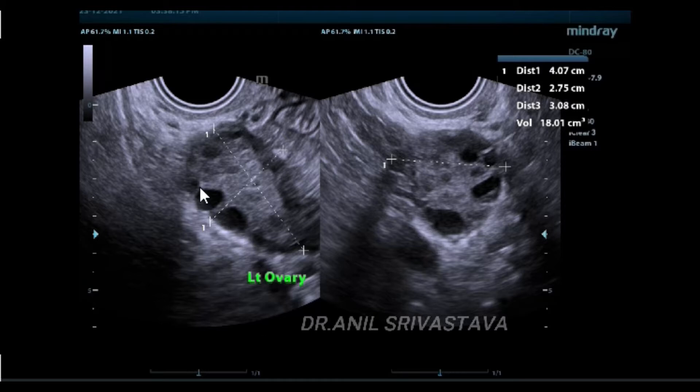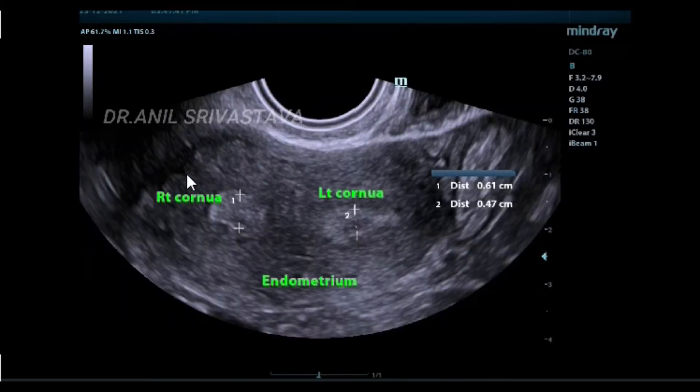This is the same LMP. This ovary is 18 cubic cc, having large follicles attached on the periphery — you can see them here.